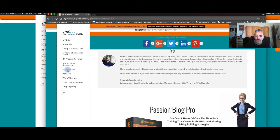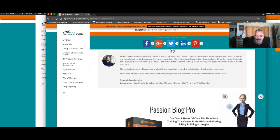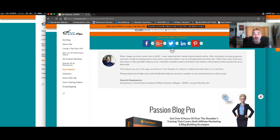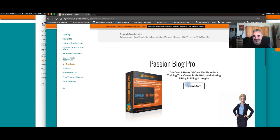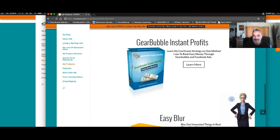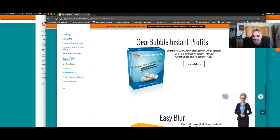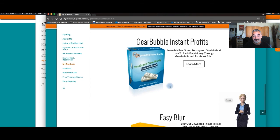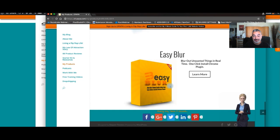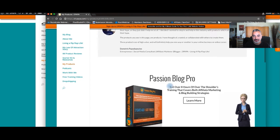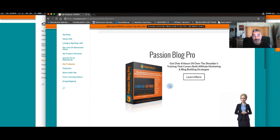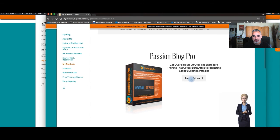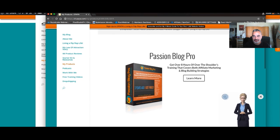'When Demetrius began his online career back in 2012 he never expected that he would be providing his subscribers with products which will help them online. Demetrius invested in so many programs and tools to help his online business grow and there were many times he was disappointed by the lack of the quality and information he got. Either they never lived up to their hype or they just didn't help him at all. He decided he wanted to step in and help in this industry with products which actually live up to their hype. The products you see in this page are products he has thought of, created.'